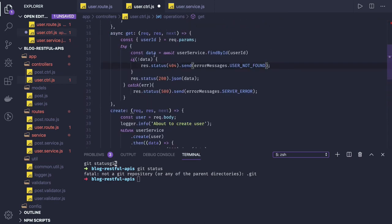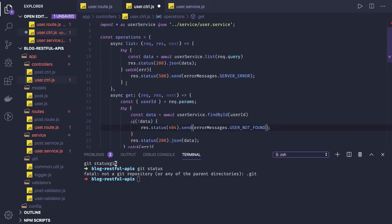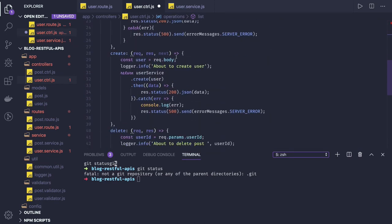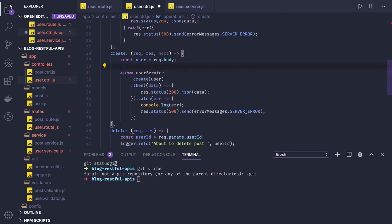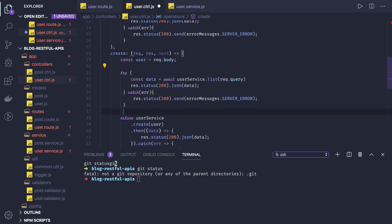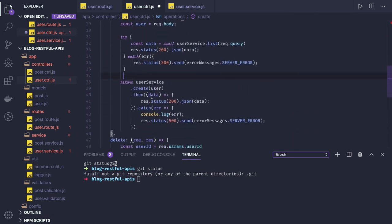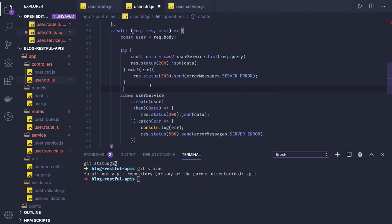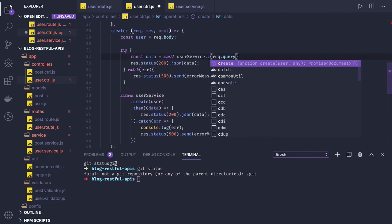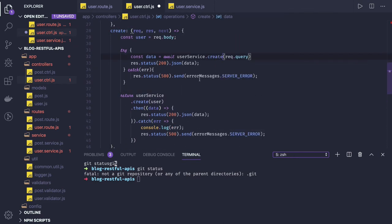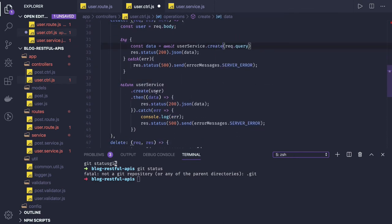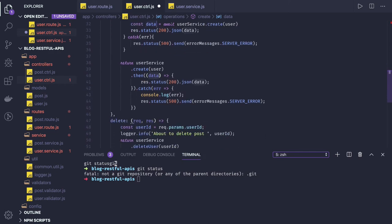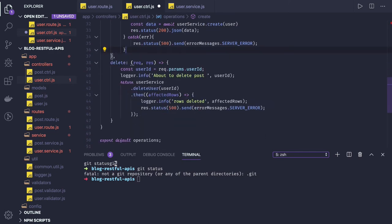Now we will use the try catch block for other methods, like create. We are getting request body. And what we are returning is the data response dot status. So what we will do is user service dot create, we are passing the user which is coming from request dot body. That should be enough to do this. We are already handling the catch block.